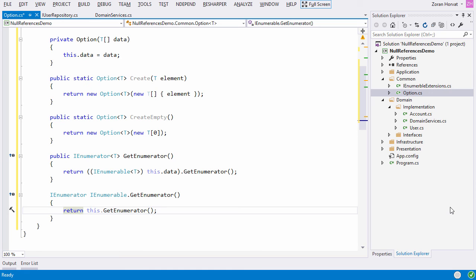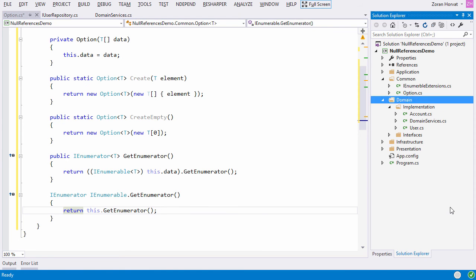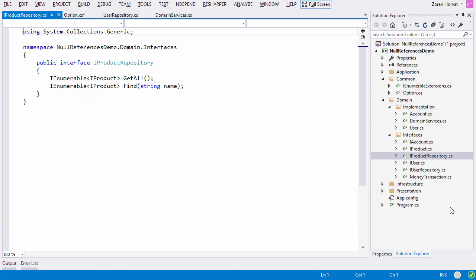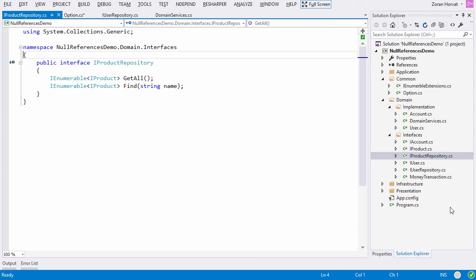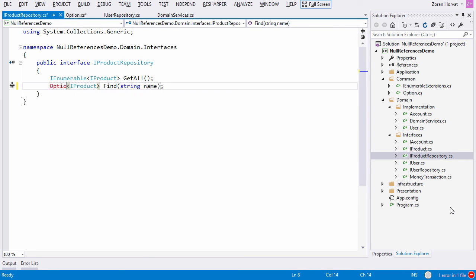Now we can use the option type in interfaces that use to return optional objects. This is the method which looks up the product based on its name. Instead of returning IEnumerable from this method, we will return an option of product.